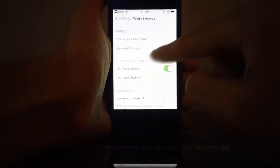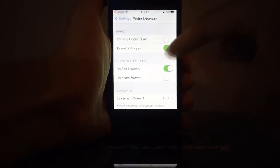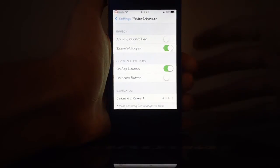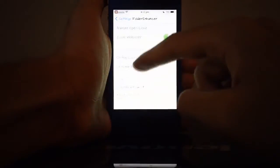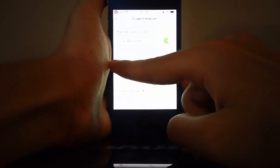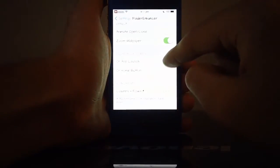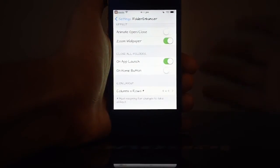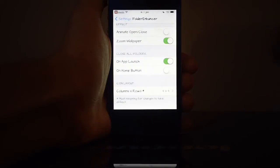You can also turn on zoom wallpaper—I don't really know what it does, but maybe I'll notice in this video. And if you go into the close folder settings, as you can see, if you open an application, your folder will close straight away and won't stay open in the background.